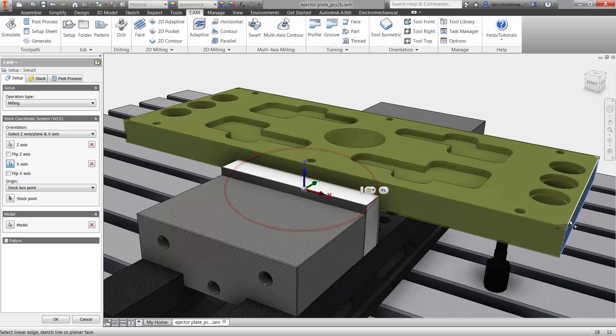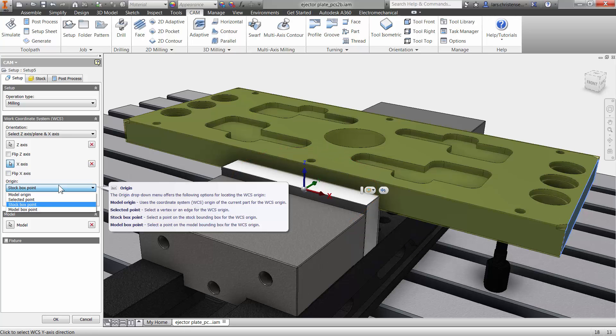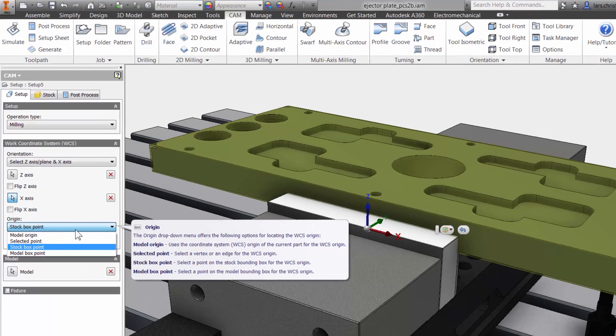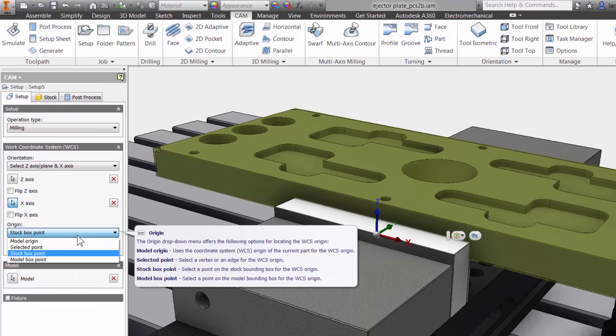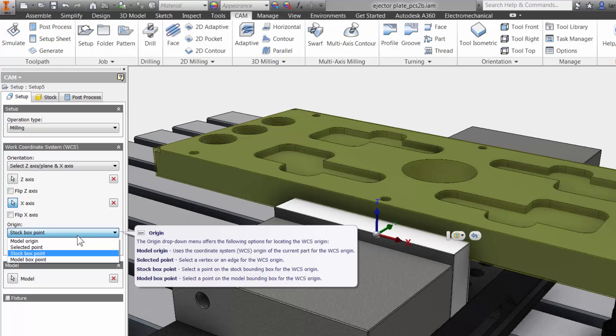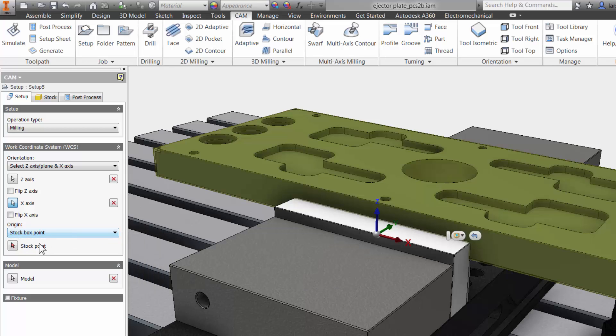You have different choices to select the work coordinate system: the model's origin, an intersection point on the model, and then either a model box point or, as I pick here, the stock box point. This will take into consideration the actual measurement of your stock that normally is a little bigger than your finished model.